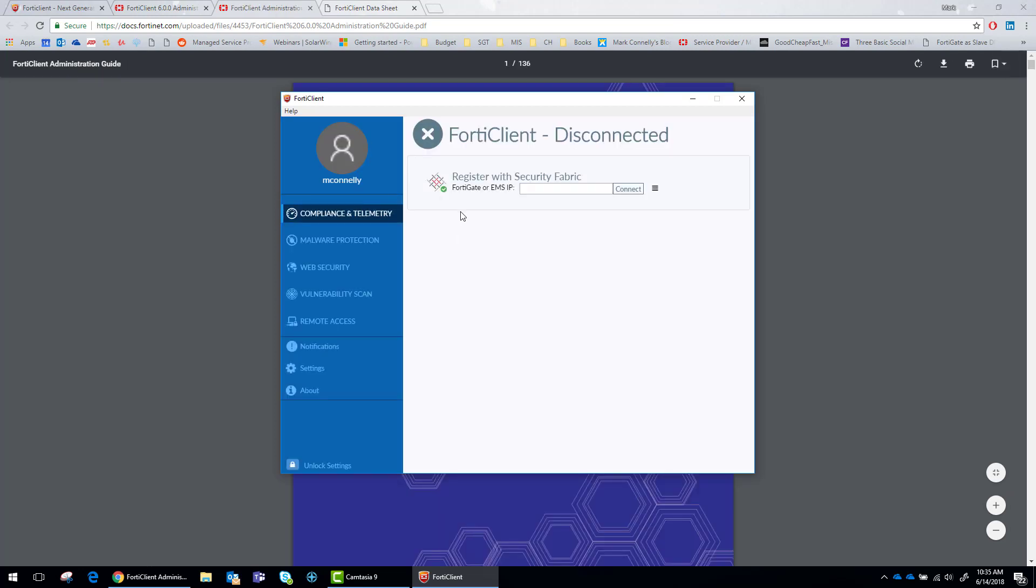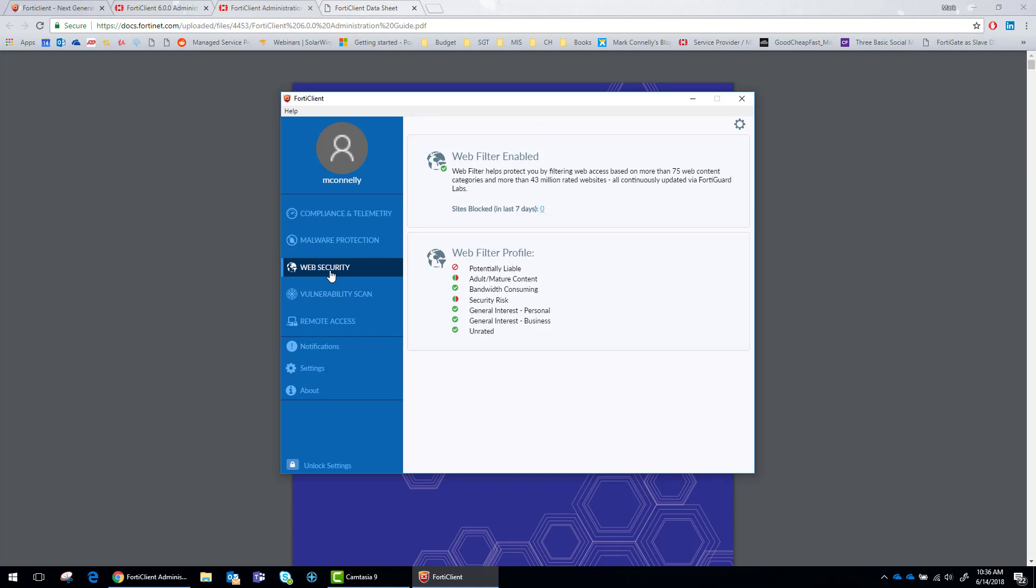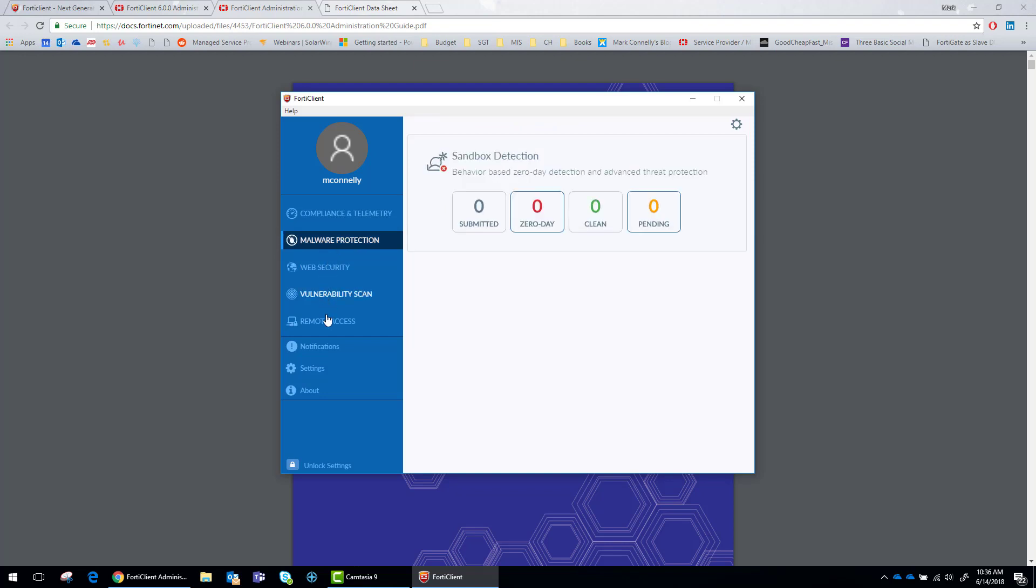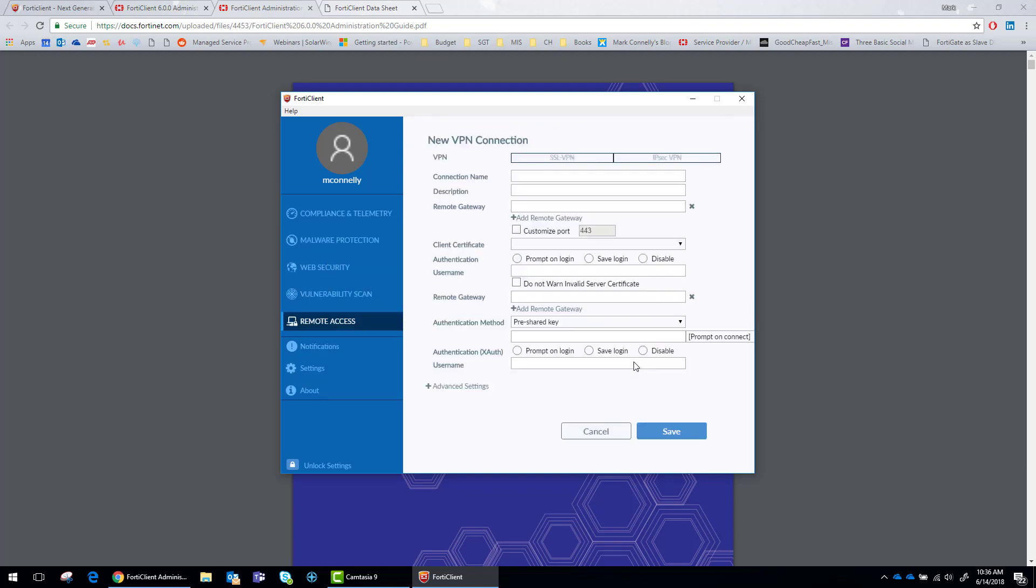Wow. This is a different interface. Got pictures on here. Web security, malware protection, remote access. This is really the key one.